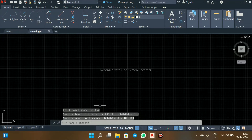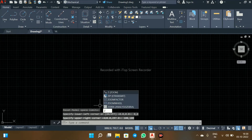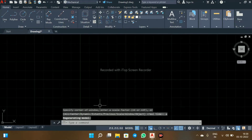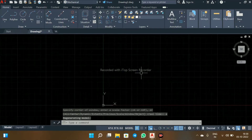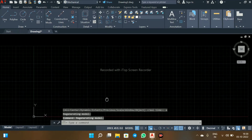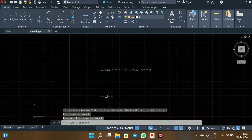Now after setting the limits, press Enter. And then, now for the screen, I can see it. Now for the isometric drawing.